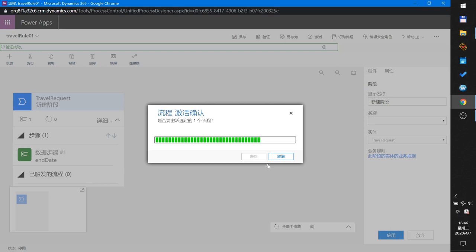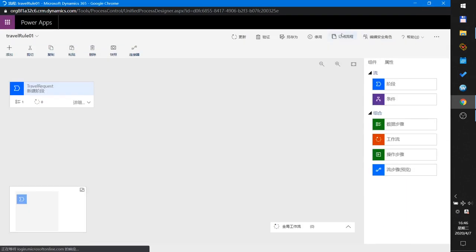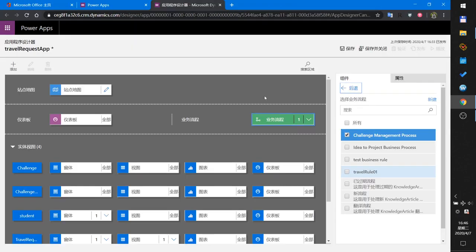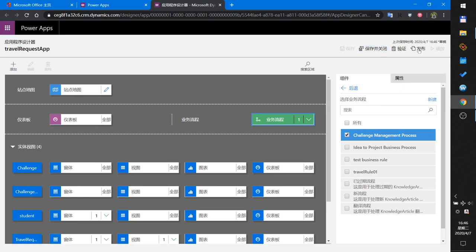This is a bit complex because I use the modern model-driven app very rarely, so I'm not very familiar with it — just demoing a small example. I close the window, save my app, publish, and play.